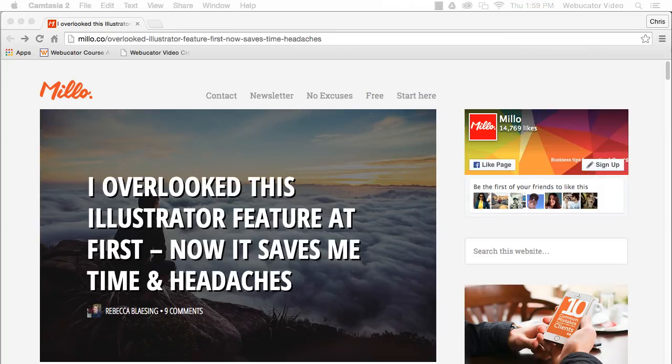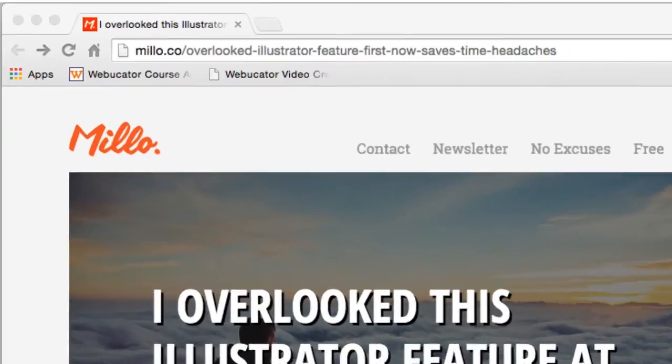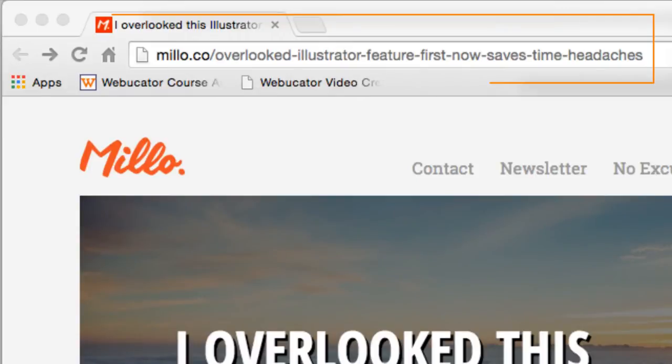This video was inspired by a blog post by Rebecca Blazing, which is available at the URL shown here.